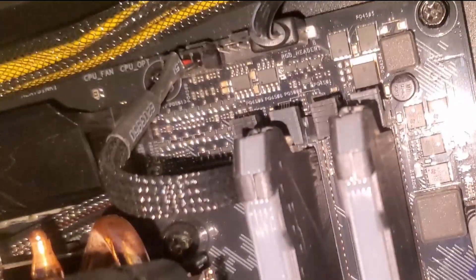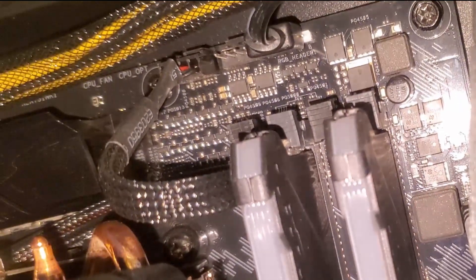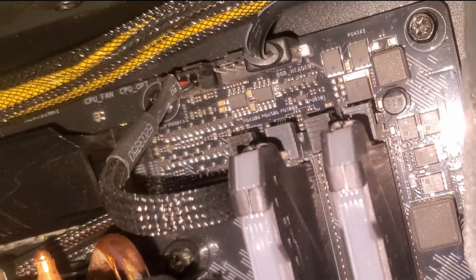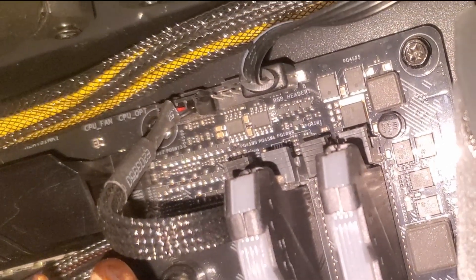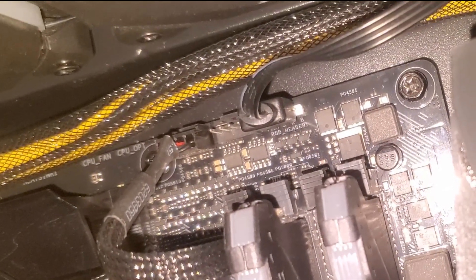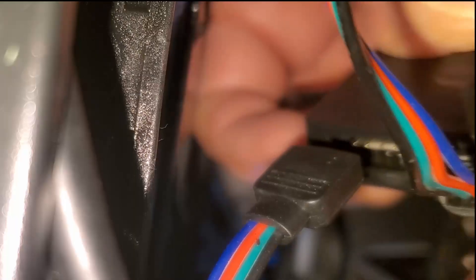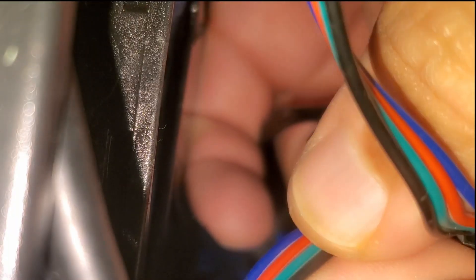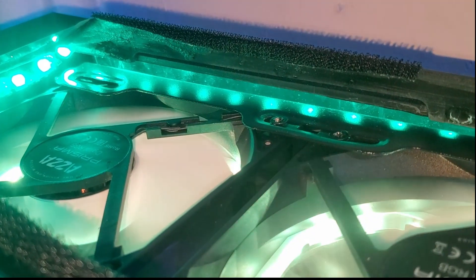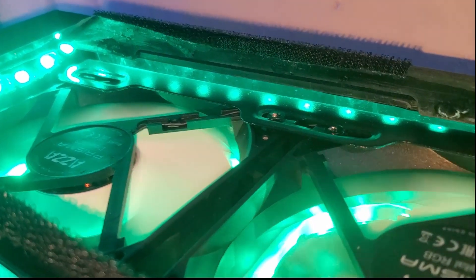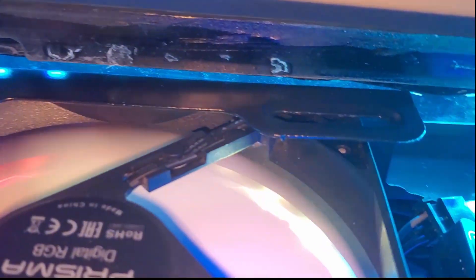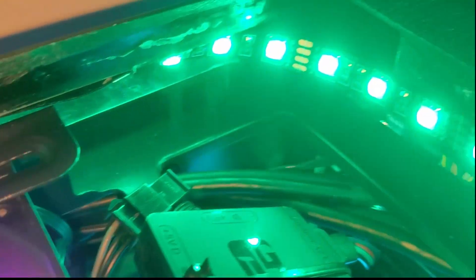Las tiras led las conecté al hub, conectando el conector de 12 voltios y 4 pines directamente a la tarjeta madre. Compré adicional dos tiras flexibles neón que van directamente conectados en conjunto con los conectores ARGB.